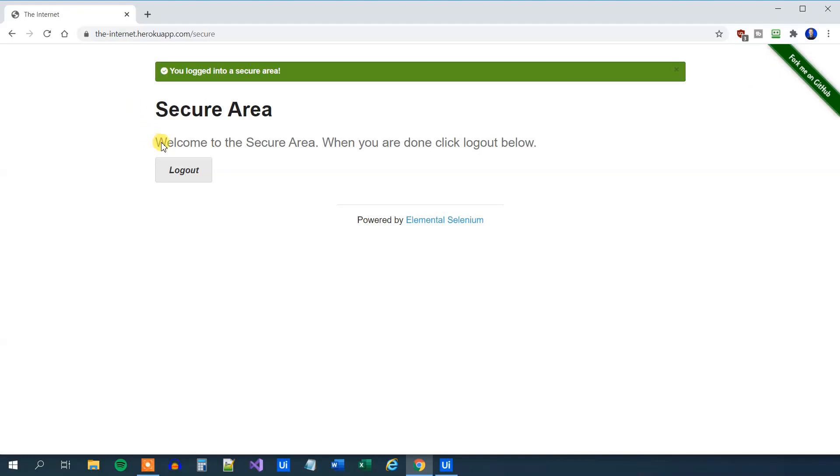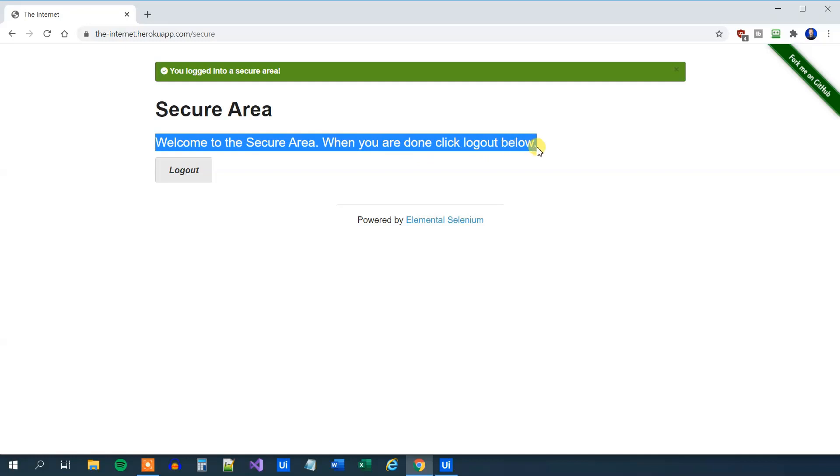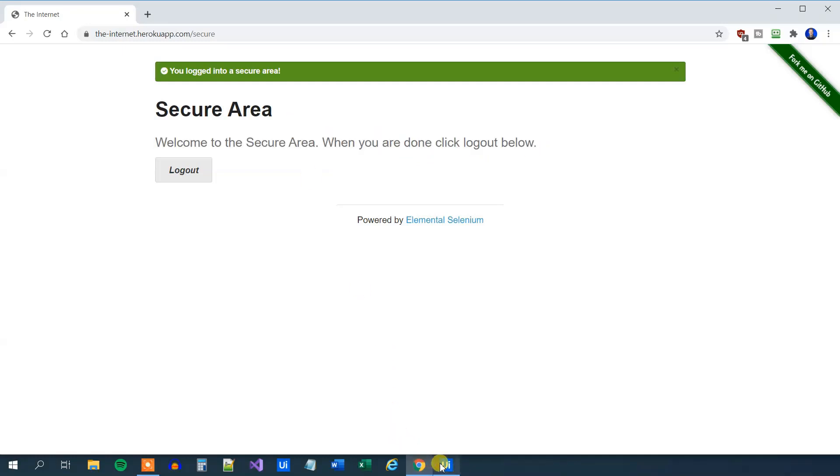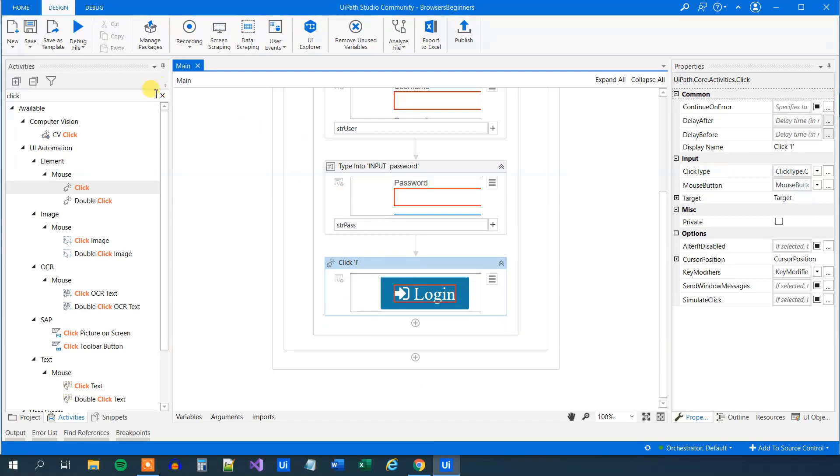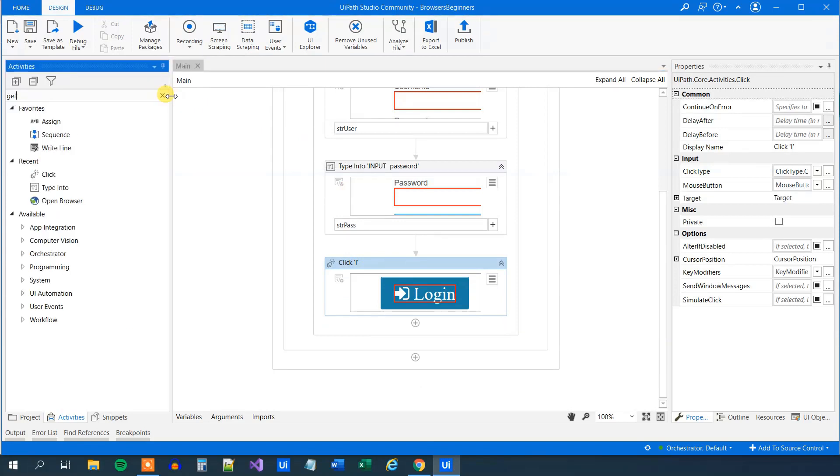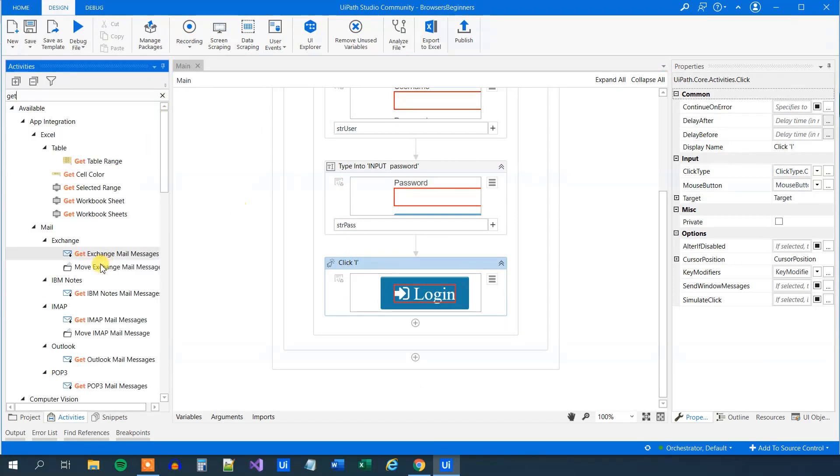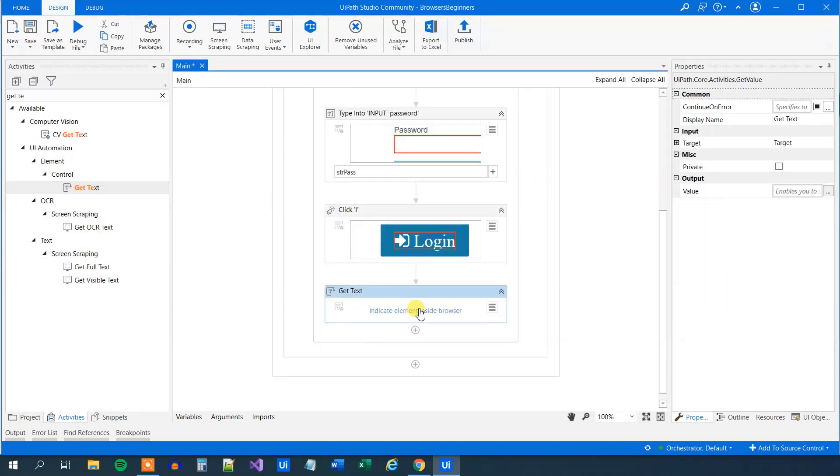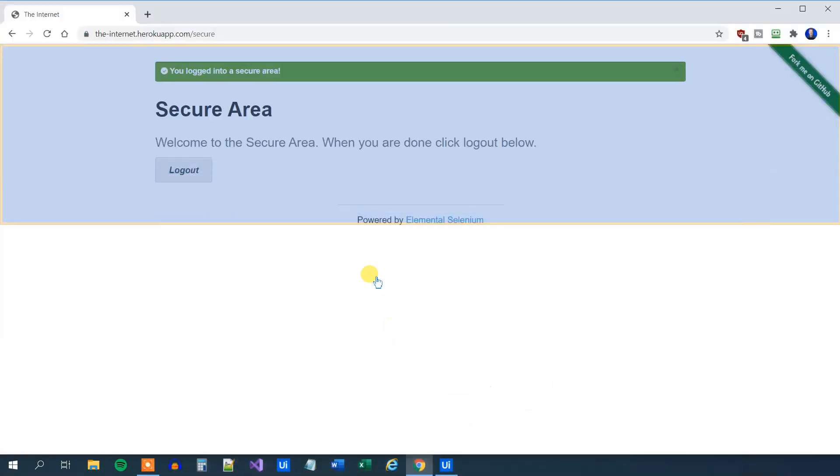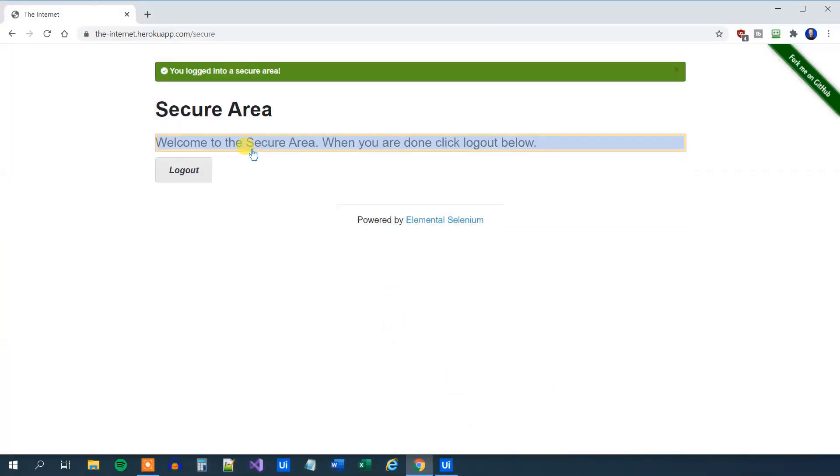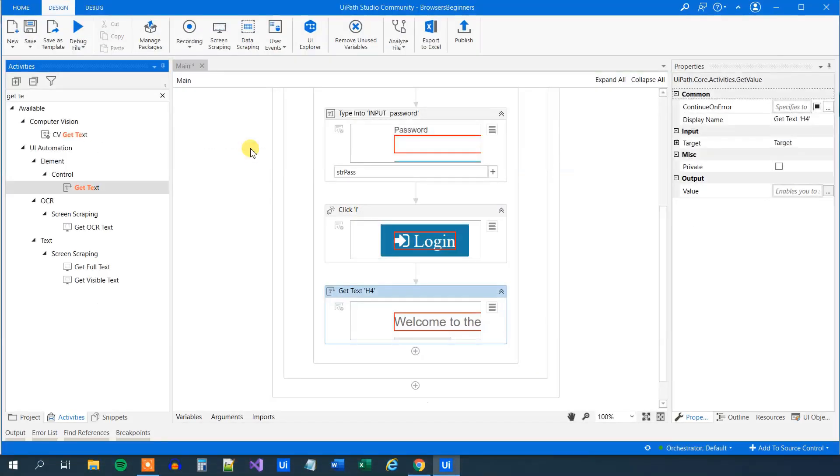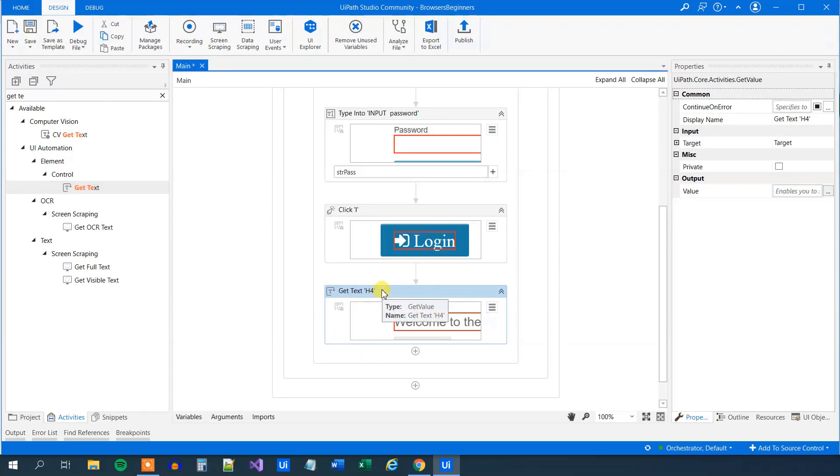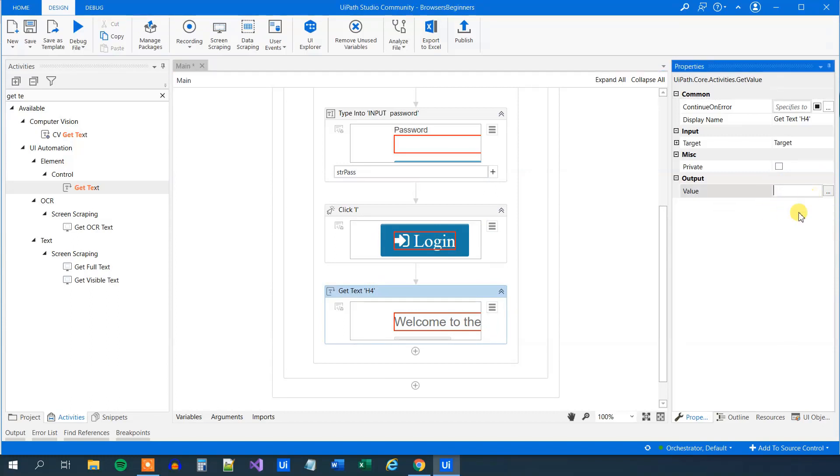What we need to do here is scrape this welcome to the secure area message. When you are done, click log out below. We will use a getText, that is screen scraping. Drag it in here. Now we need to indicate what we want to scrape, so click here and we can find the text. This getText produces a string variable. It will go over here in the output, and that string variable we can work with afterwards. Go over here in the output, press Control-K, and we can call this str.loginText or whatever we want. I know this text is nothing of importance. It's just an example.